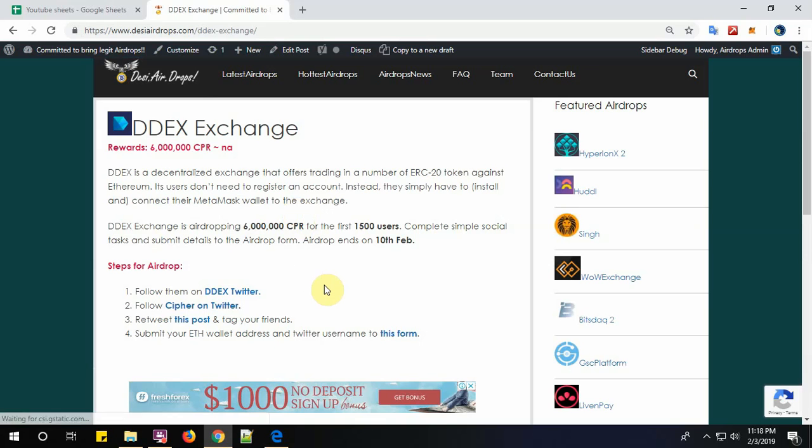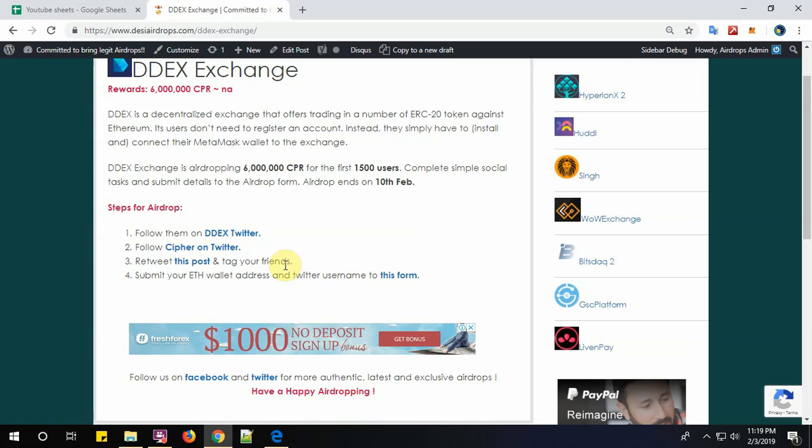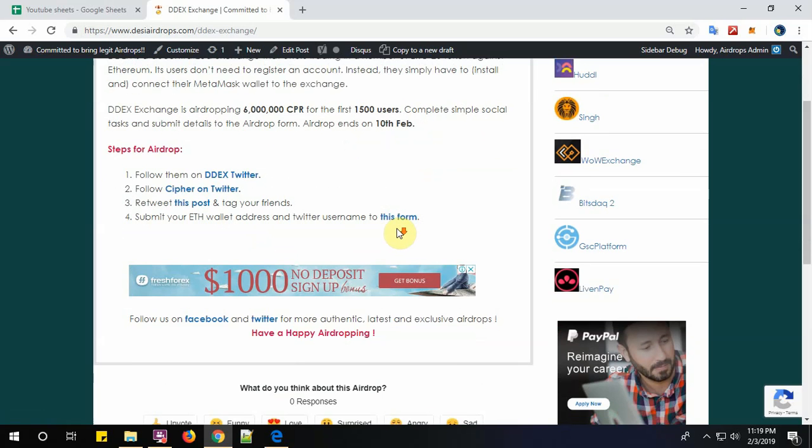Complete simple social tasks and submit details to the airdrop form. This airdrop ends on 10th of February 2019. About the project: DDEX is a decentralized exchange that offers trading in a number of ERC20 tokens against Ethereum. Users don't need to register an account - they simply have to install and connect their MetaMask wallet to the exchange. There are four simple steps we need to finish.